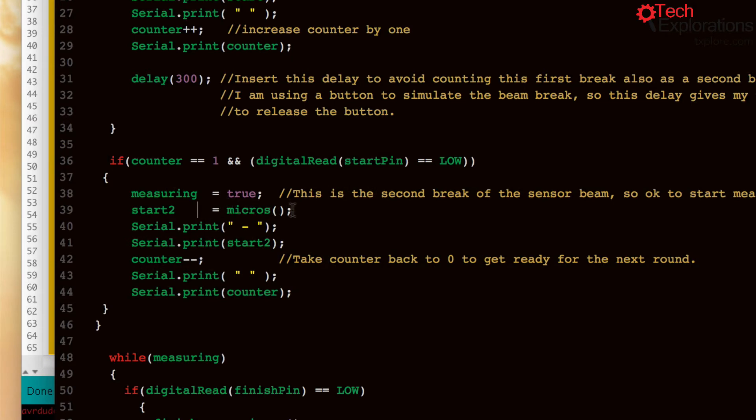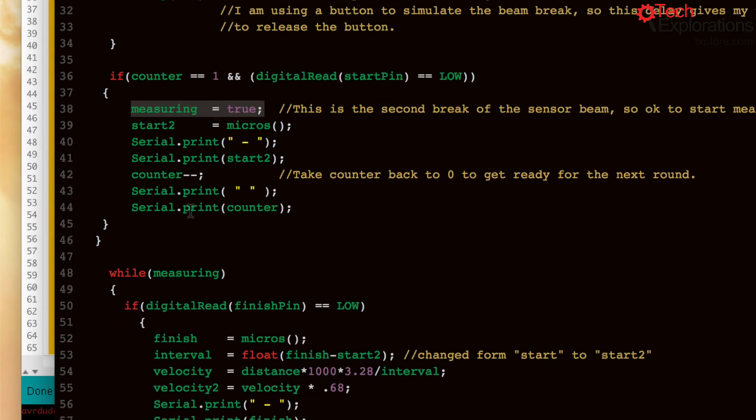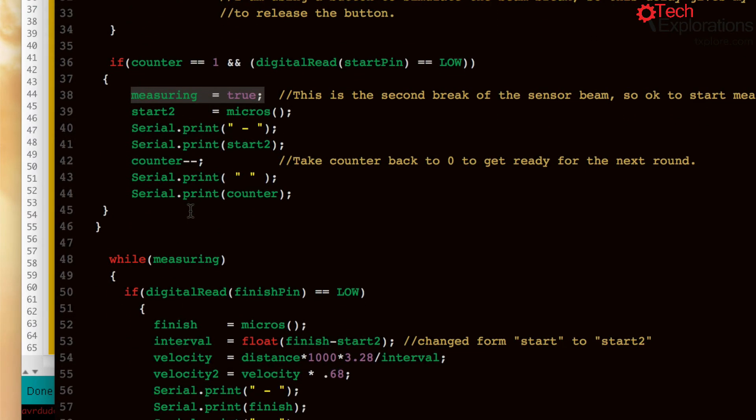We take another measurement. We also change the measuring boolean variable to true so that we are ready to take a measurement for when the golf club goes past the second sensor and that is simulated by pressing this button here.